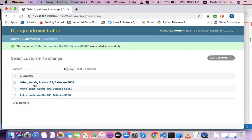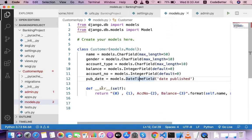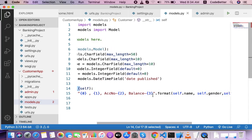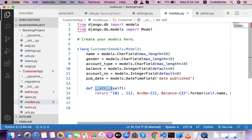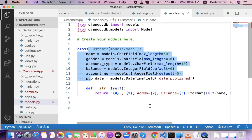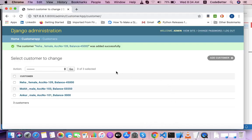After adding multiple customer records, their information is visible in the list — showing name, gender, account number, and balance. This data is displayed in this format because of the __str__ function defined in our model. You can change that format by modifying the __str__ function. This is how we create database tables using model declarations and administer them through the Django admin panel.